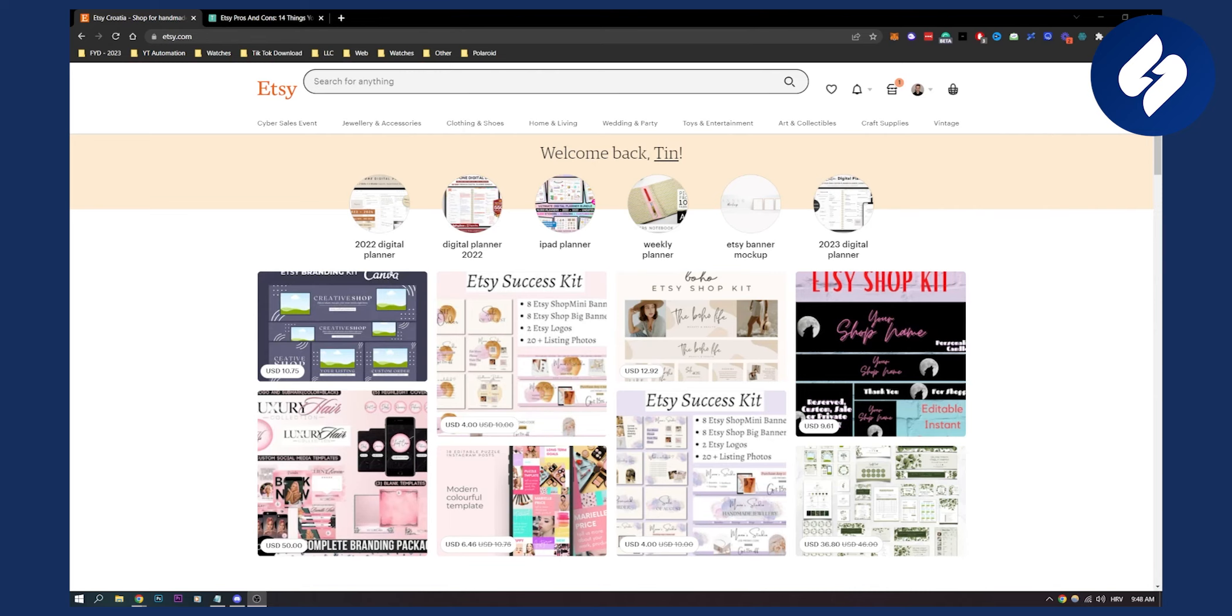I've been an Etsy seller for almost a year and my experience with Etsy was really cool. It was a great experience working on Etsy.